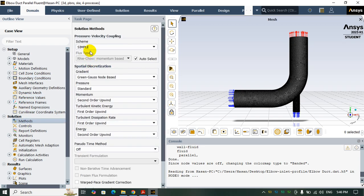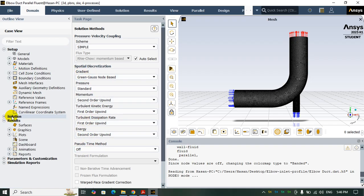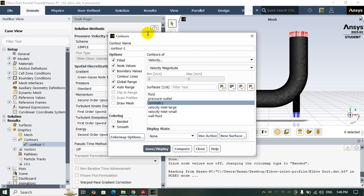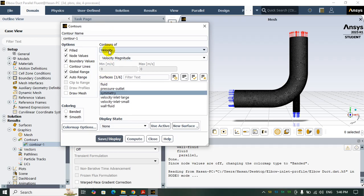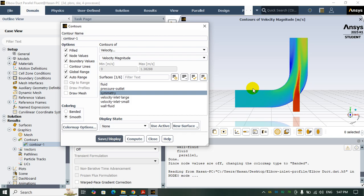For the methods I use SIMPLE, Green-Gauss node-based for gradient, and first and second order schemes. I already calculated this simulation. If I show you the velocity magnitude in the symmetry plane, you can see the fluid coming from the left and from the small tube upward, exiting through the outlet area.